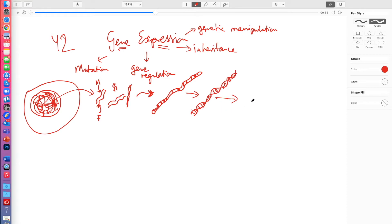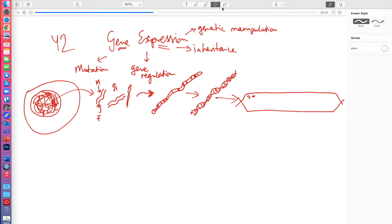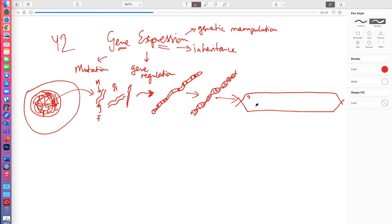If we look even closer, we will see a little section of that DNA. So let's just make up a sequence — G, T, C, A, G, C, T, T, G, C, C, C, C, G, C, A, T, A, G — and let's just say that this corresponds to a gene. That gene controls some important aspect of cellular behaviour. So we're looking at a stretch of DNA representing a gene.